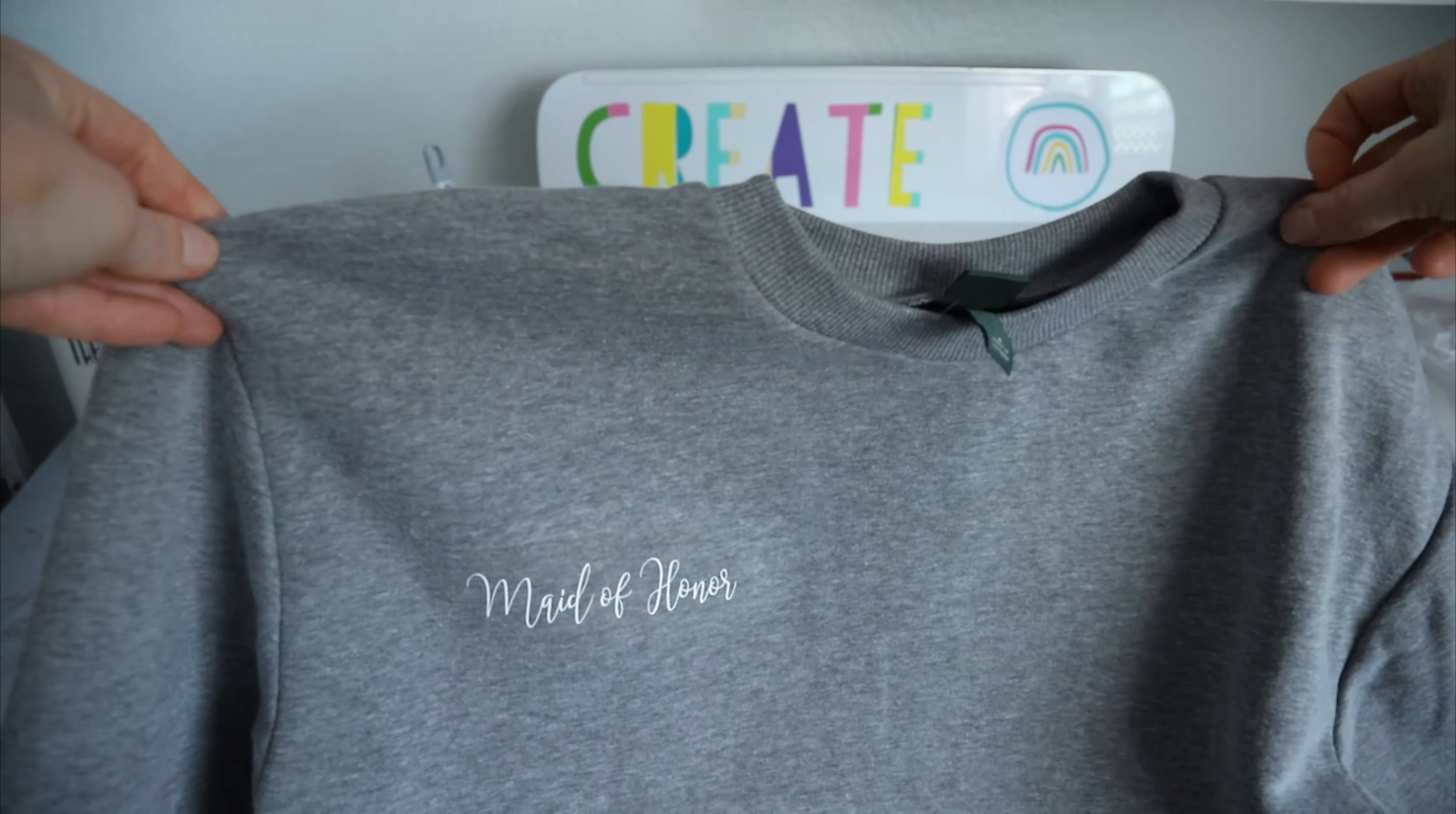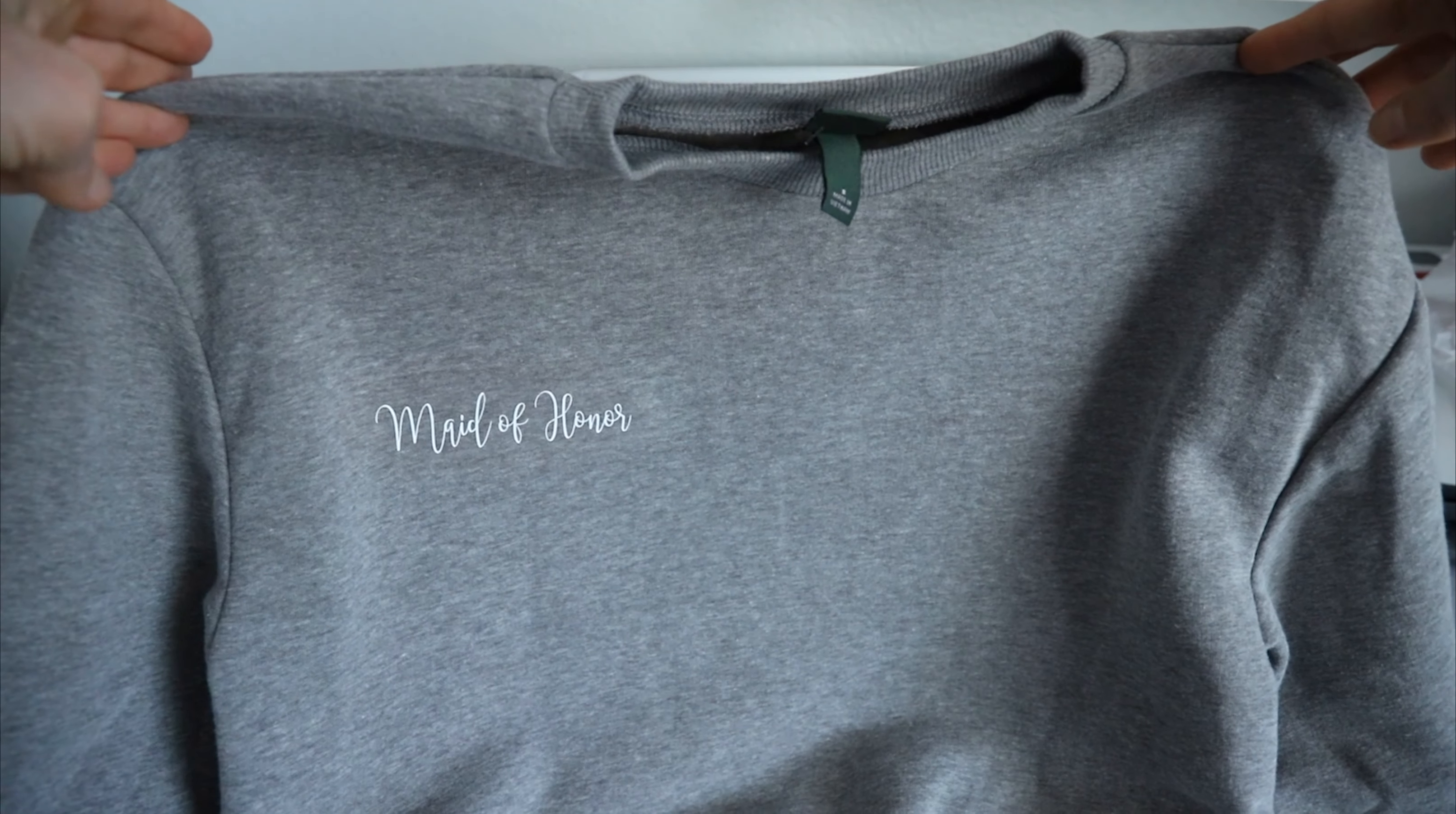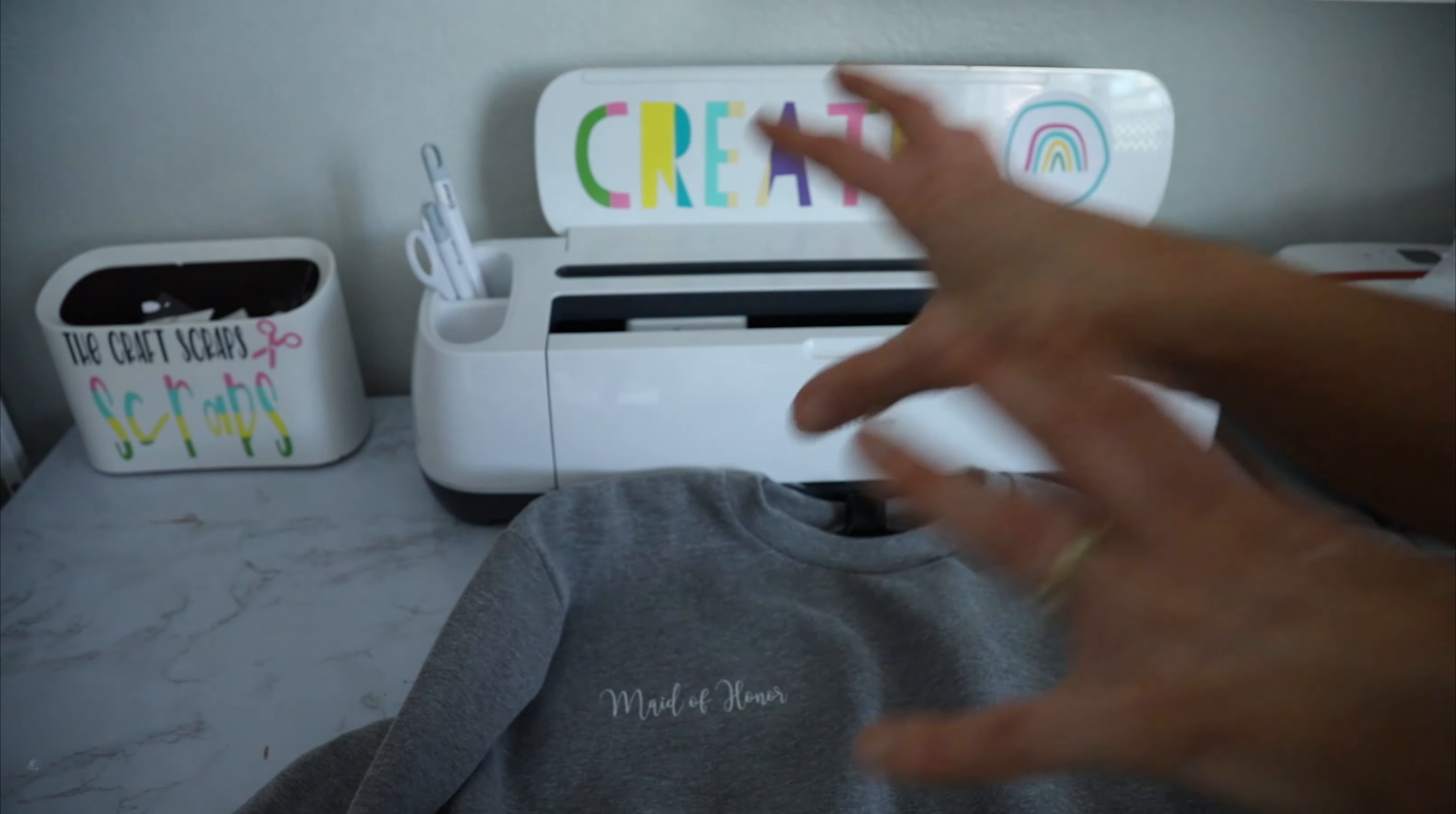So you guys can like kind of get the idea here. How cute is that? It's just like simple, cute. So she can like maybe wear this after she's done being a maid of honor. It's not so like maid of honor, bridesmaid in your face. So cute.